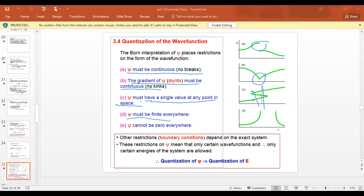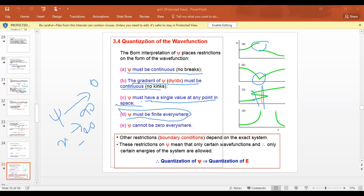A wave function must be finite — it must not be infinite. An infinite wave function does not describe any particular physical system. The wave function must approach zero as x approaches positive or negative infinity. Also, the wave function cannot be zero everywhere because it represents a particle — it must have some finite value.